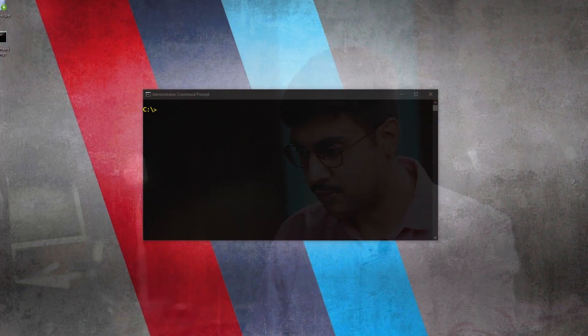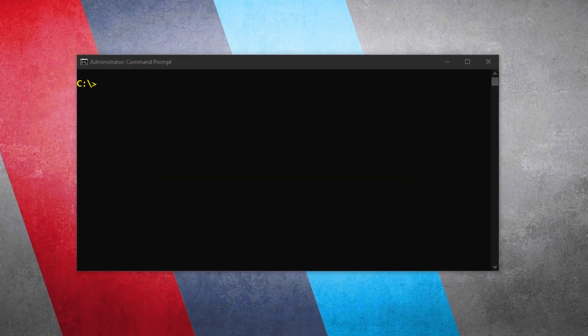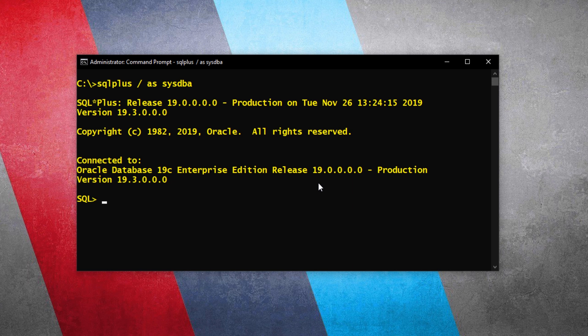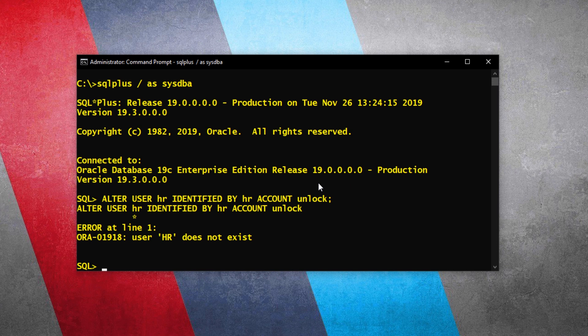If you try to unlock the sample schema like the way we used to do in Oracle 10g or 11g, you will get an error. Let me show you. Right now we are connected to our database using the sys user. Let's try to unlock the HR user. See, as soon as I executed this alter user statement I got an error. This error is user HR does not exist.